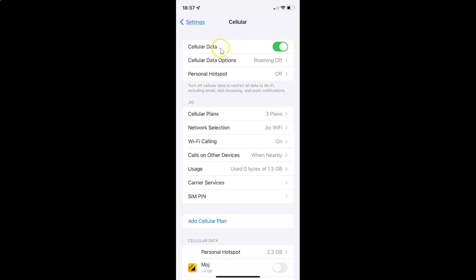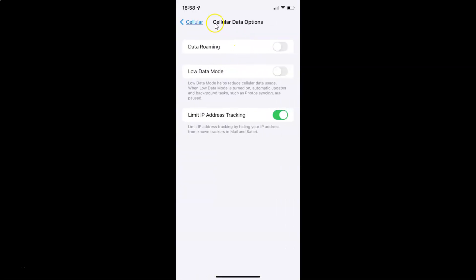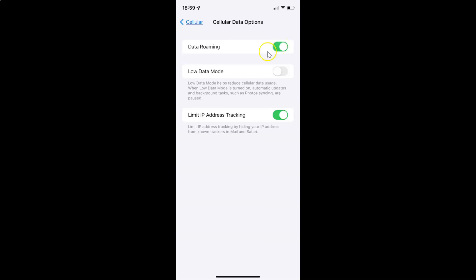After enabling Cellular Data you have to tap on Cellular Data Options. And I have this Cellular Data Options screen opened. On this screen you can see here we have Data Roaming. So currently I have this disabled — this toggle button is disabled next to it. So to enable data roaming you have to tap on it so that the slider moves to the right. And you can see guys it's now enabled.